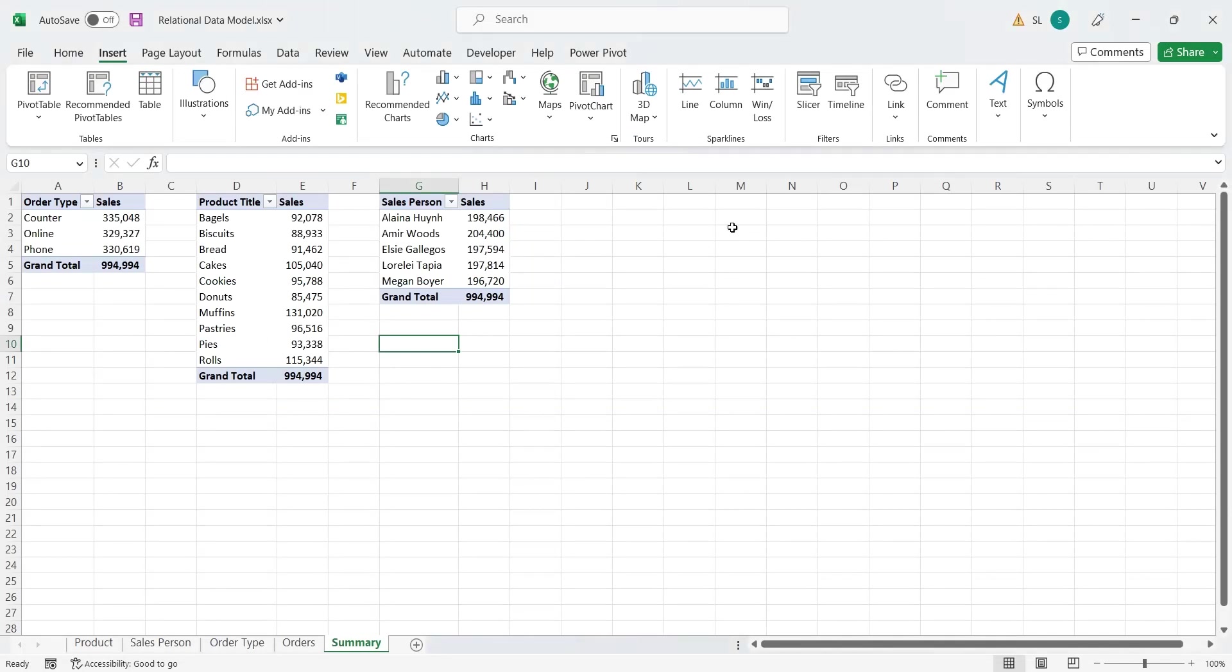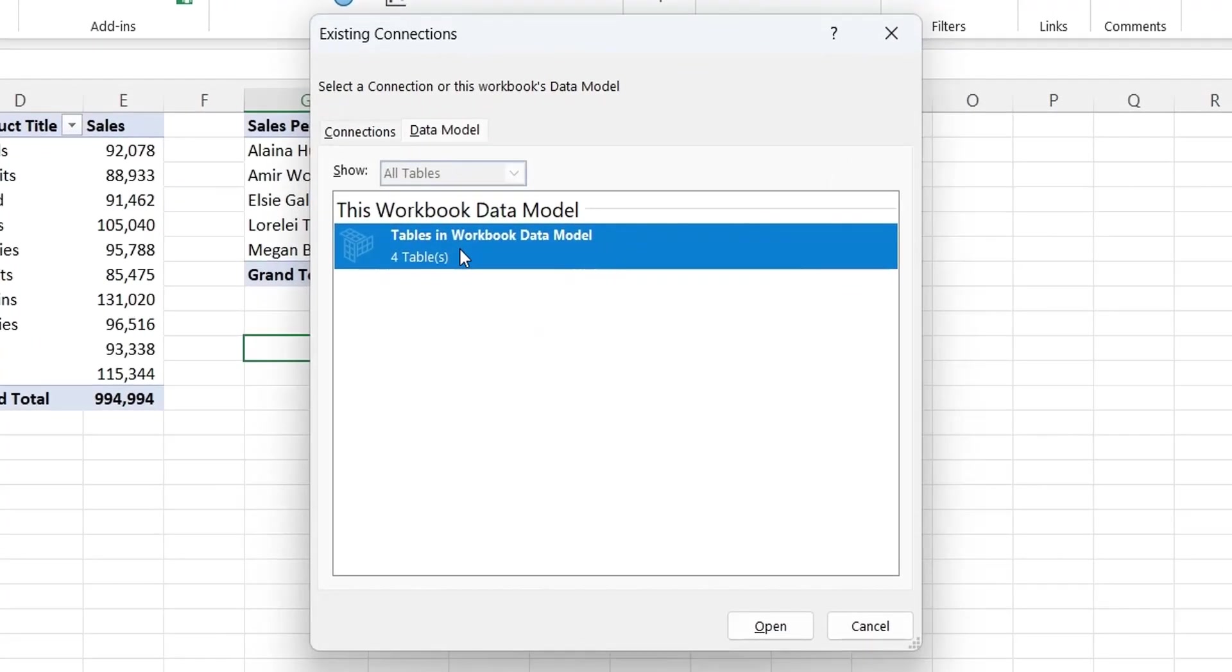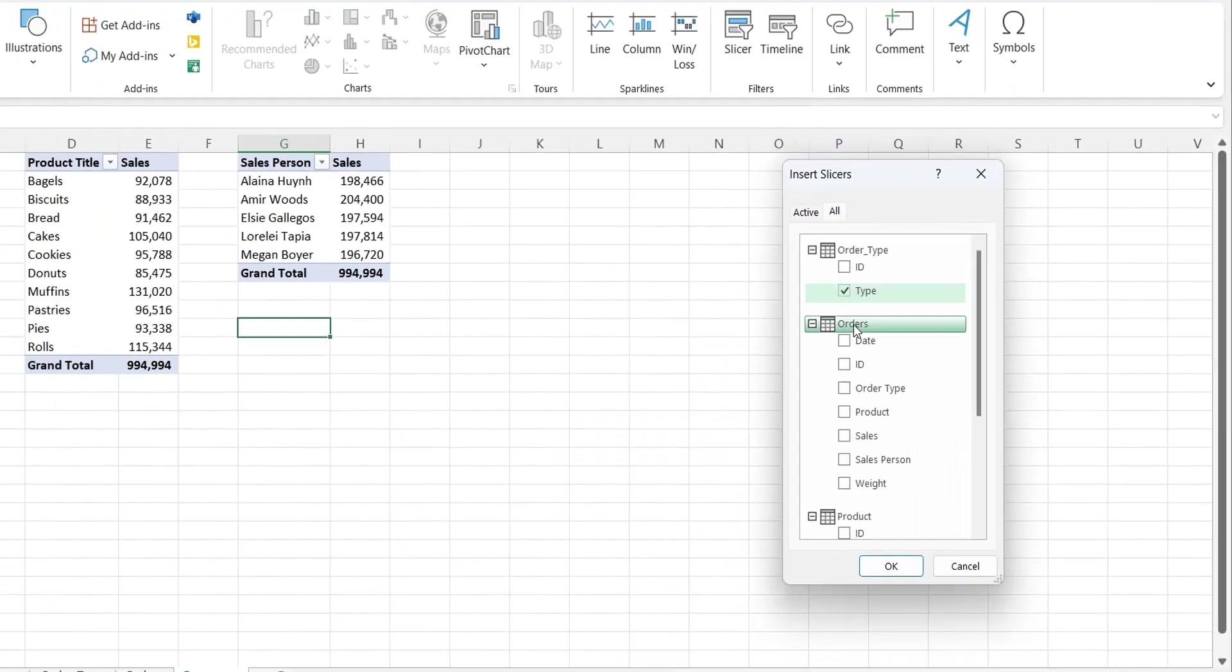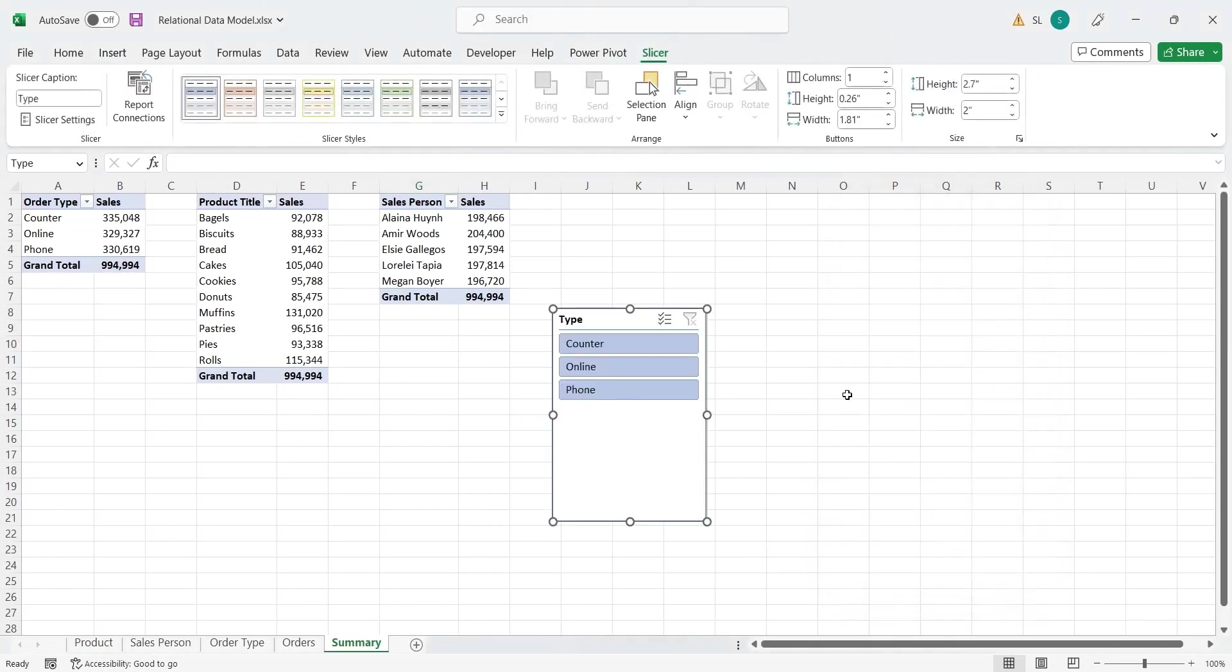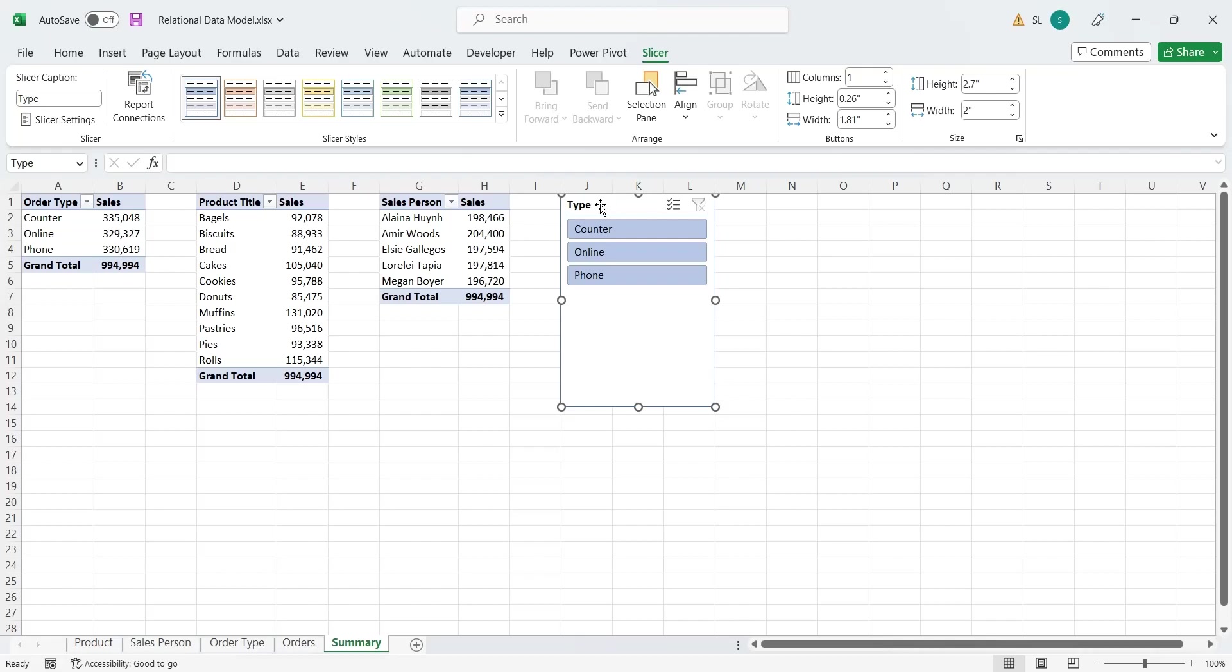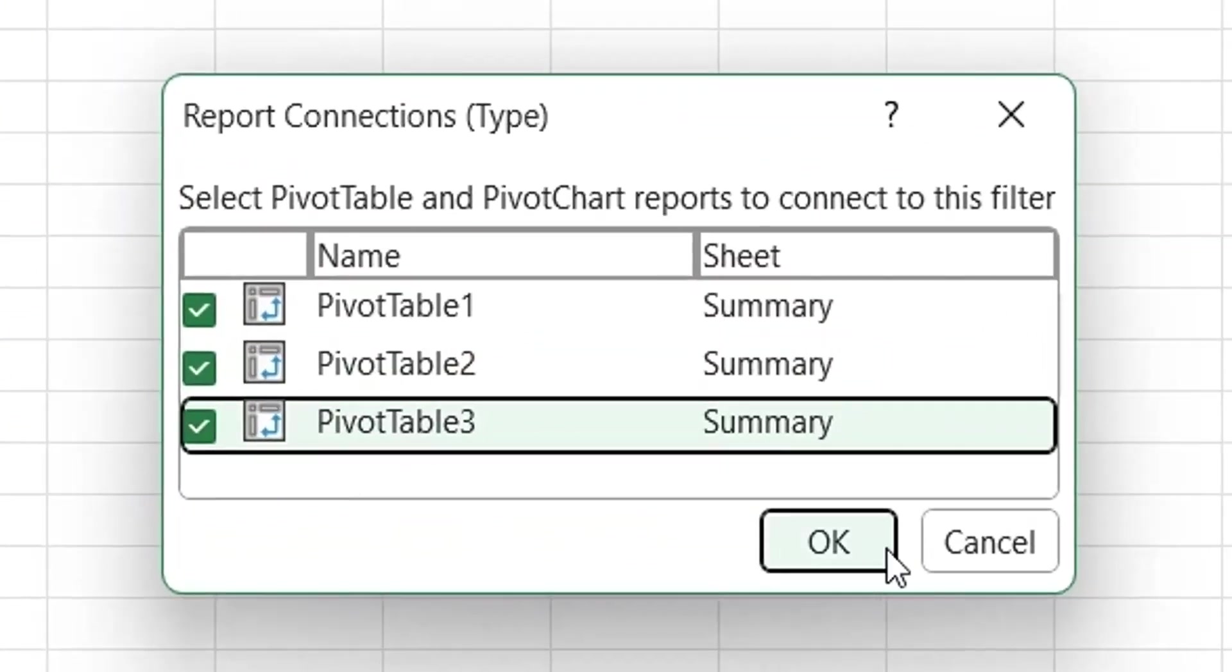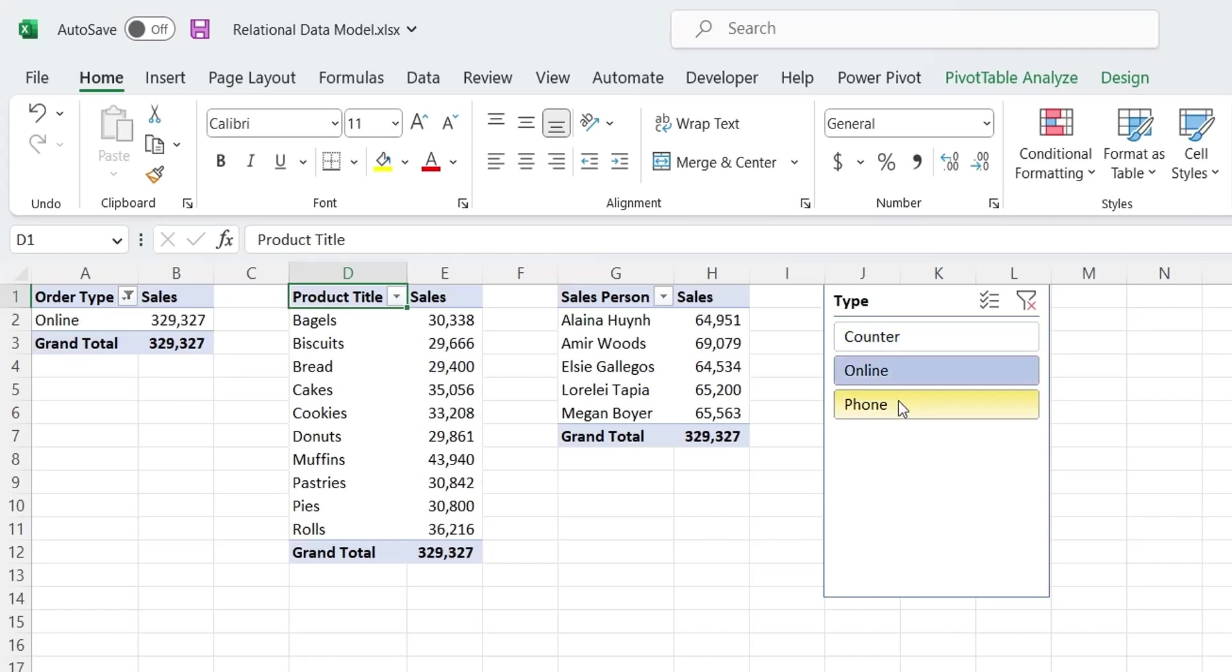Now, insert a slicer from the insert tab using data model as connection. In the insert slicer window, select the type field from the order type table. If a slicer is not working, that means it is not connected to any of the pivot tables. Go to the slicer tab and click on the report connections button. Now select the pivot tables you want to link to the slicer. This slicer should work fine now.